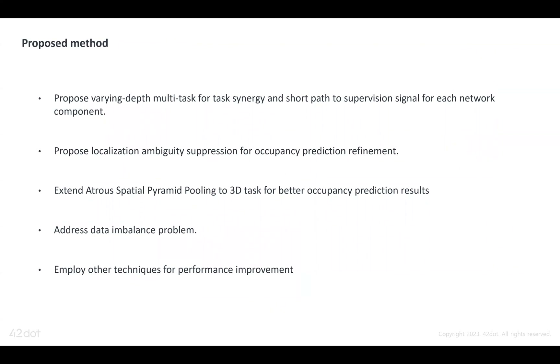We propose several improvements on the baseline. We propose varying-depth multi-task learning for task synergy and a short path to supervision signals for each network component.